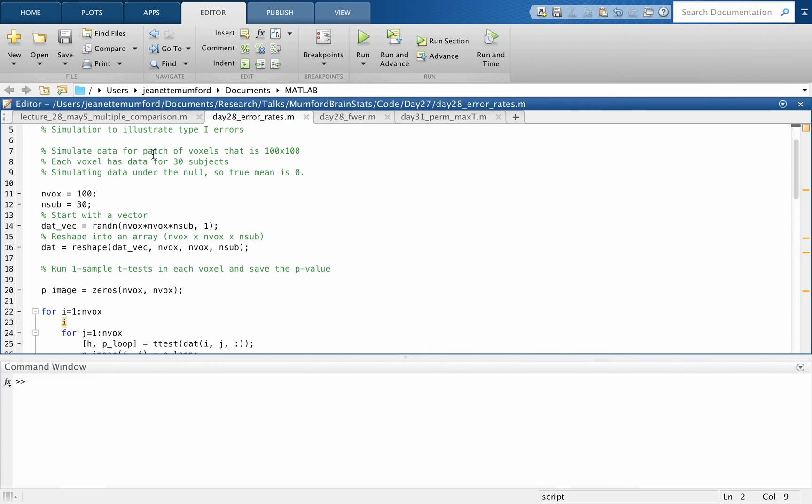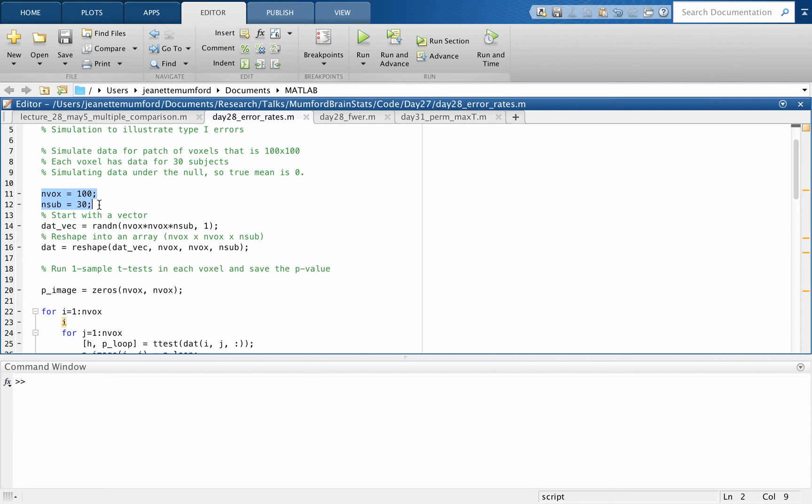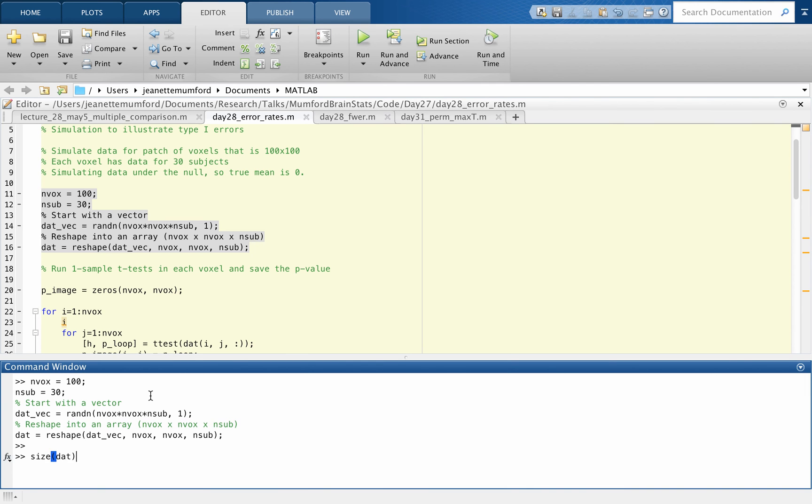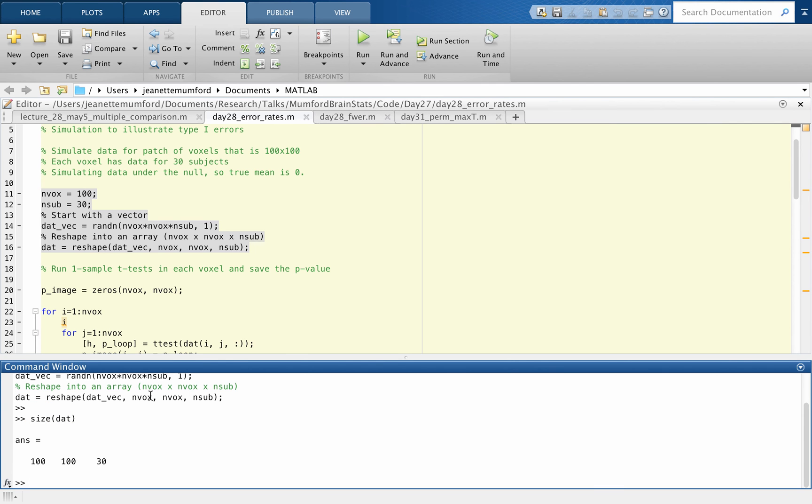So I'm simulating data for a patch of voxels that's 100 by 100, so there will be 10,000 voxels total. Each voxel has data for 30 subjects, so I'll have a 100 by 100 by 30 matrix of data. And I'm simulating data under the null, so I'm just gonna crank them out of a standard normal data simulator. So number of voxels, number of subjects, I'm starting by just creating a vector and then reshaping it. And the vector is just drawn from the normal distribution. So if we look at the size of dat, it's 100 by 100 by 30.